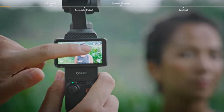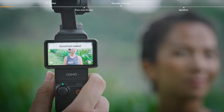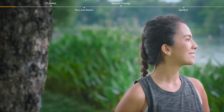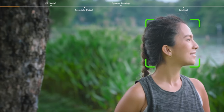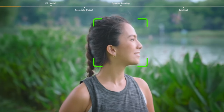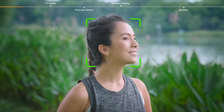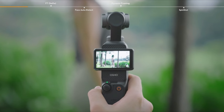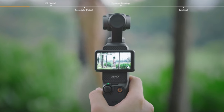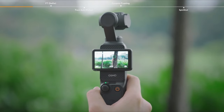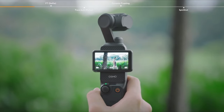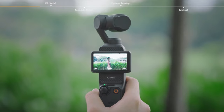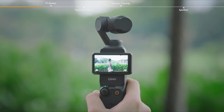ActiveTrack. In the video shooting interface, double tap to follow the subject for tracking footage, with the subject firmly locked in the center of the camera view. ActiveTrack 6.0 greatly enhances the tracking effect, allowing the camera to regain the target and resume tracking even after a brief obstruction of the subject.